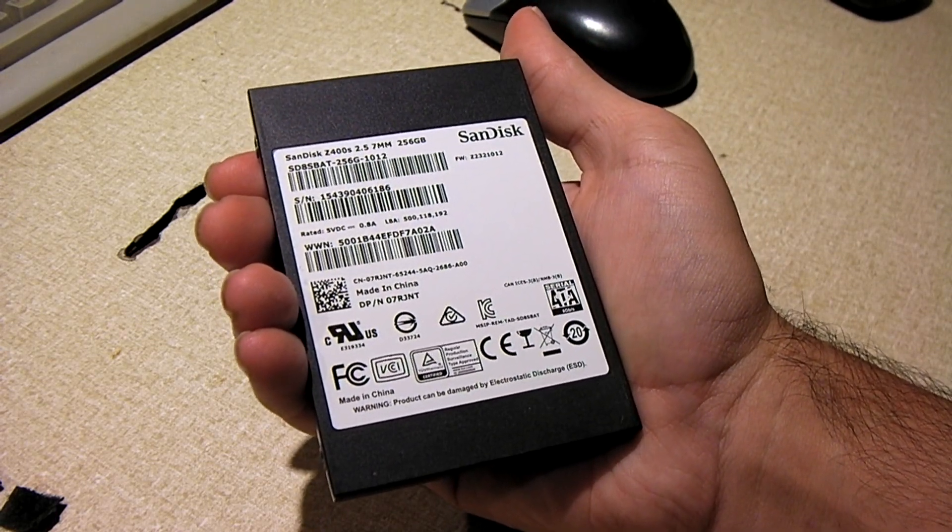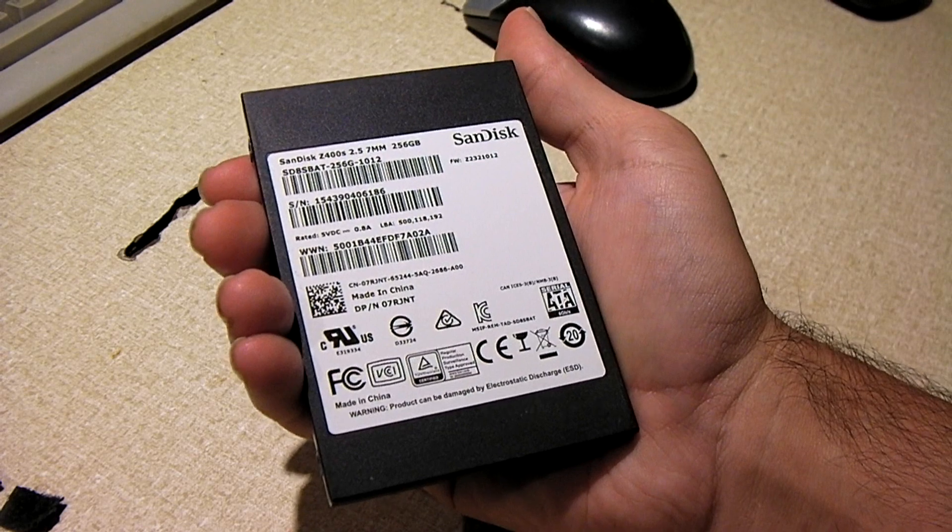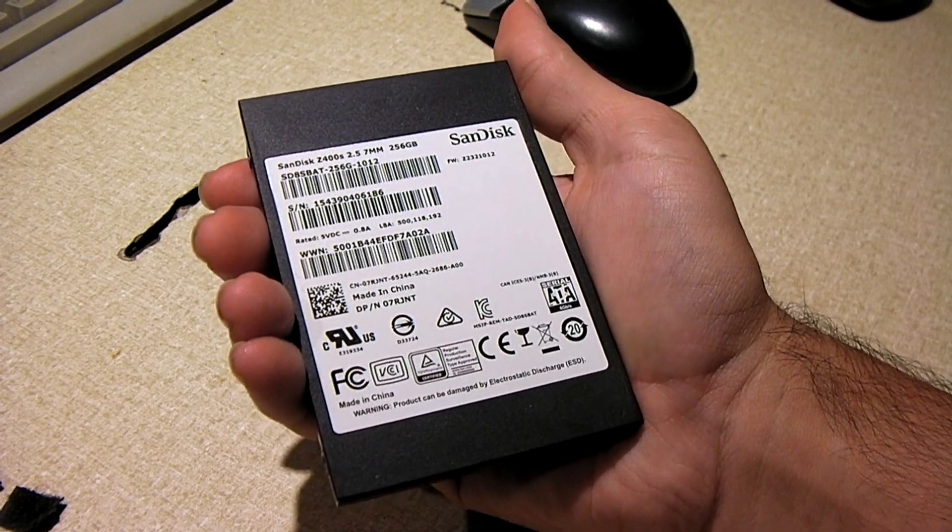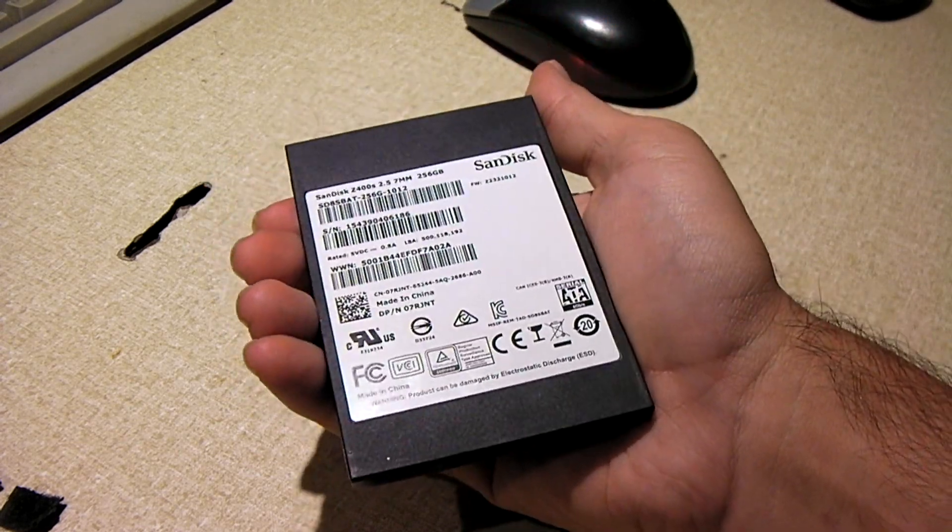So we're going to plug this up to the PC and have another look at it. And the reason why I'm doing this video is because I did a search on the internet and I noticed that Dell in fact has a...